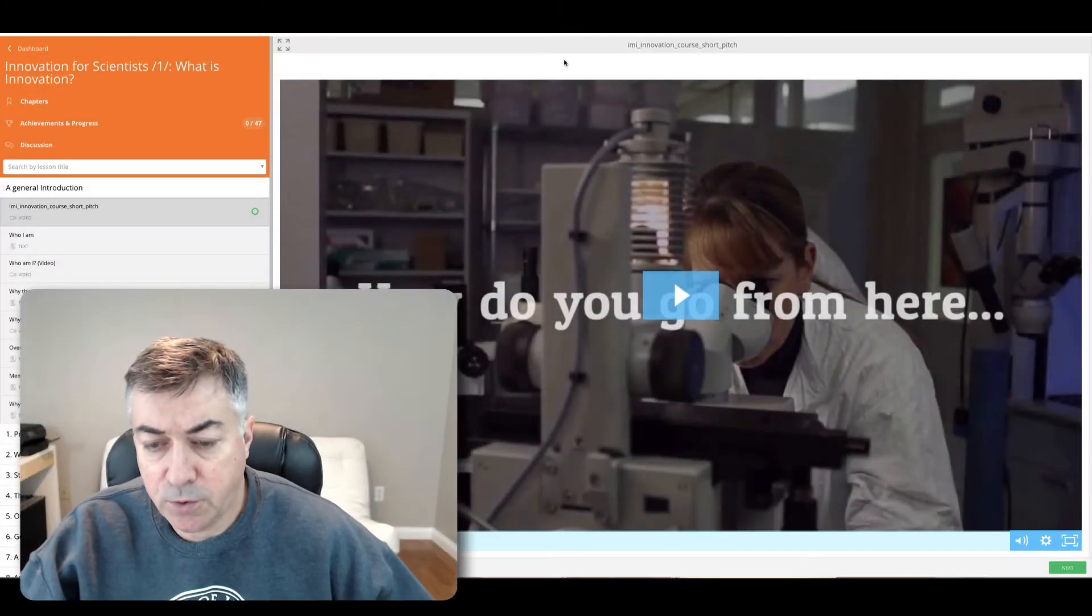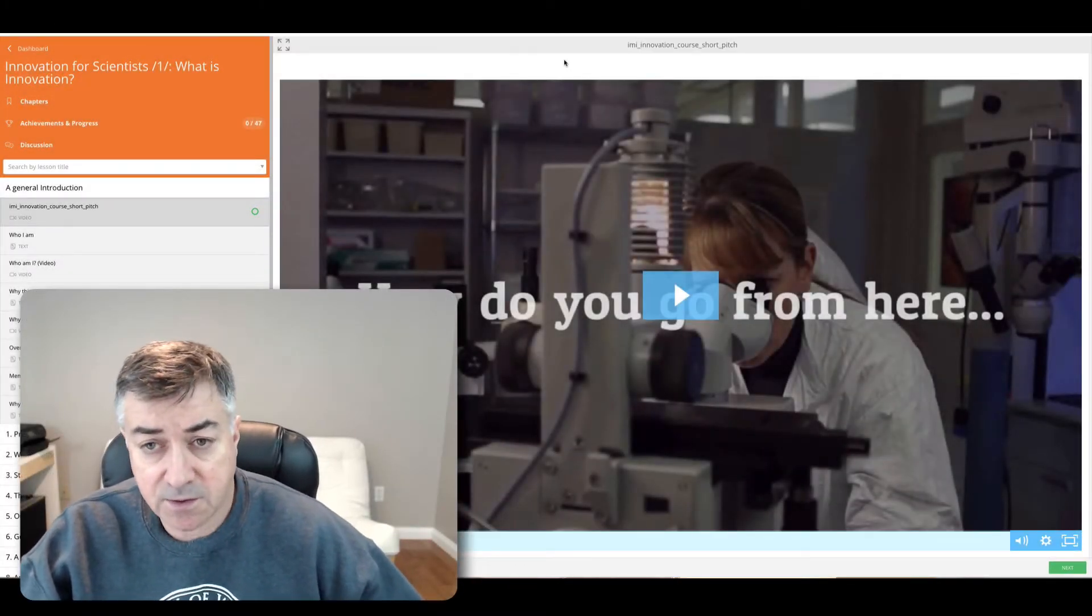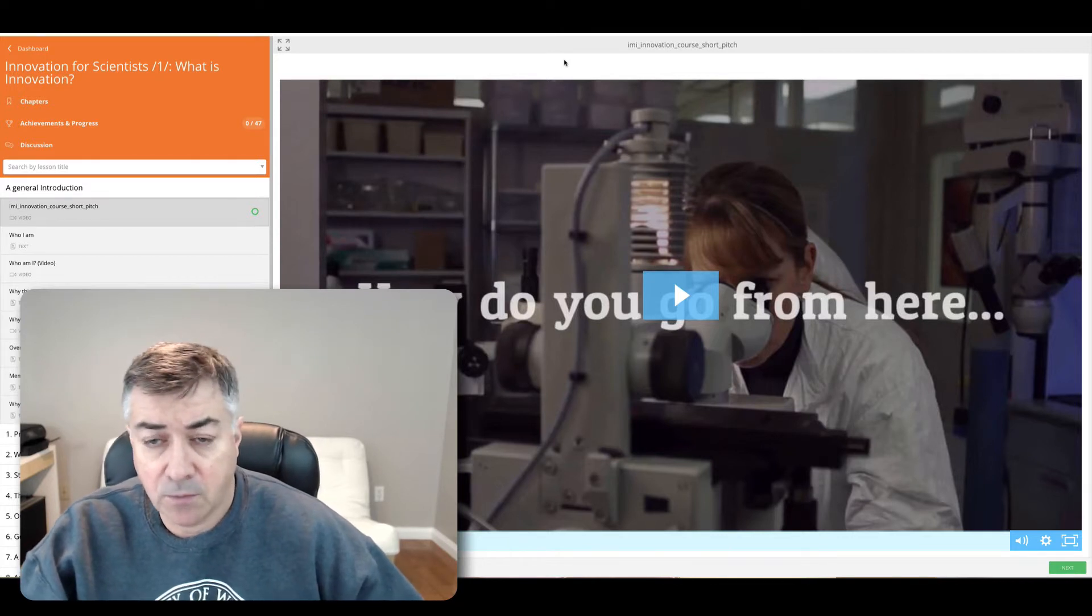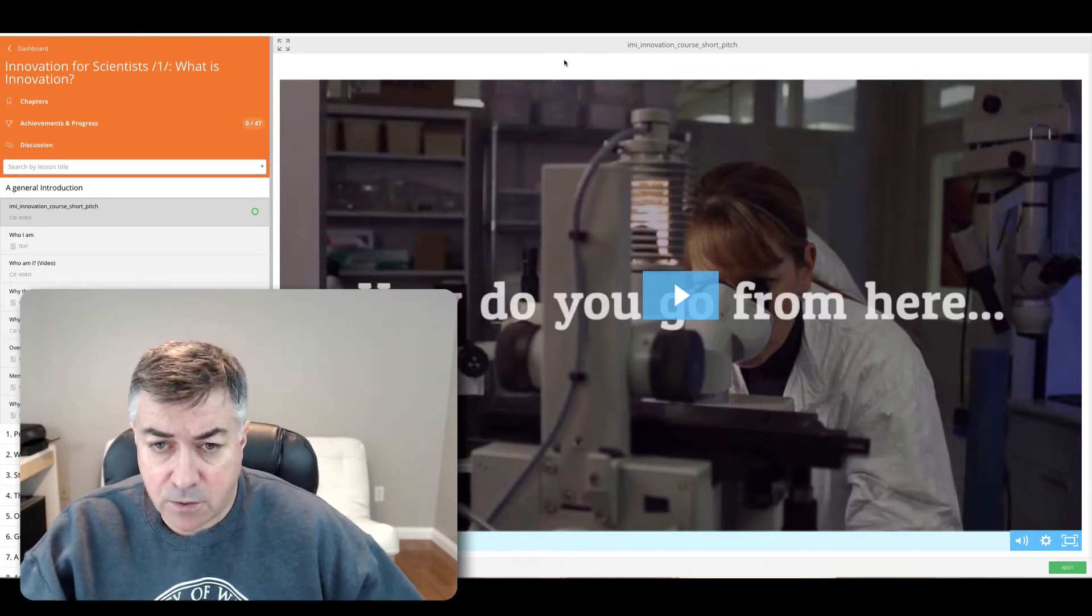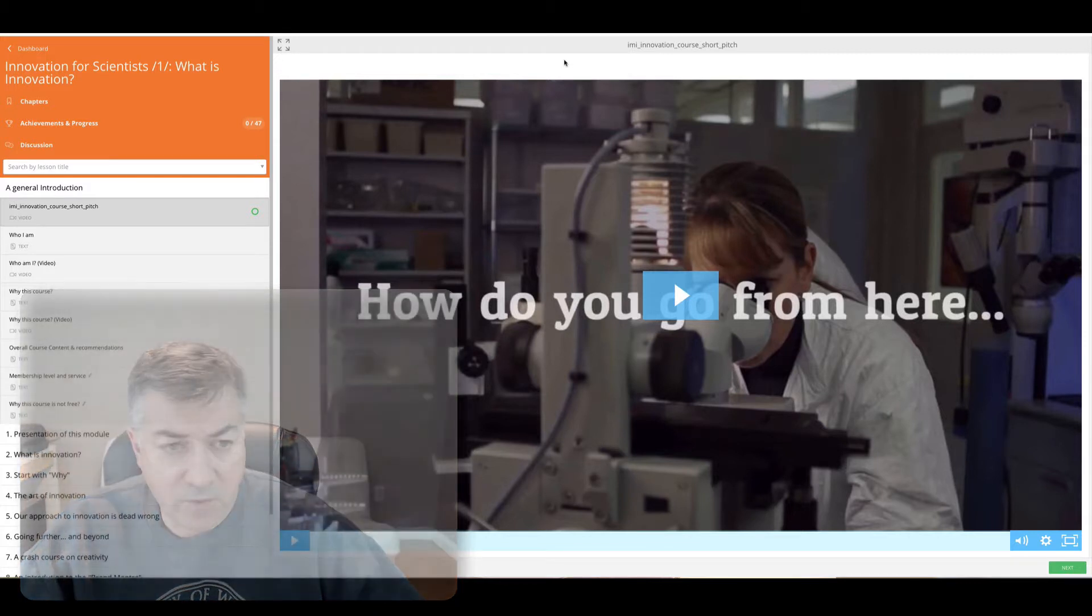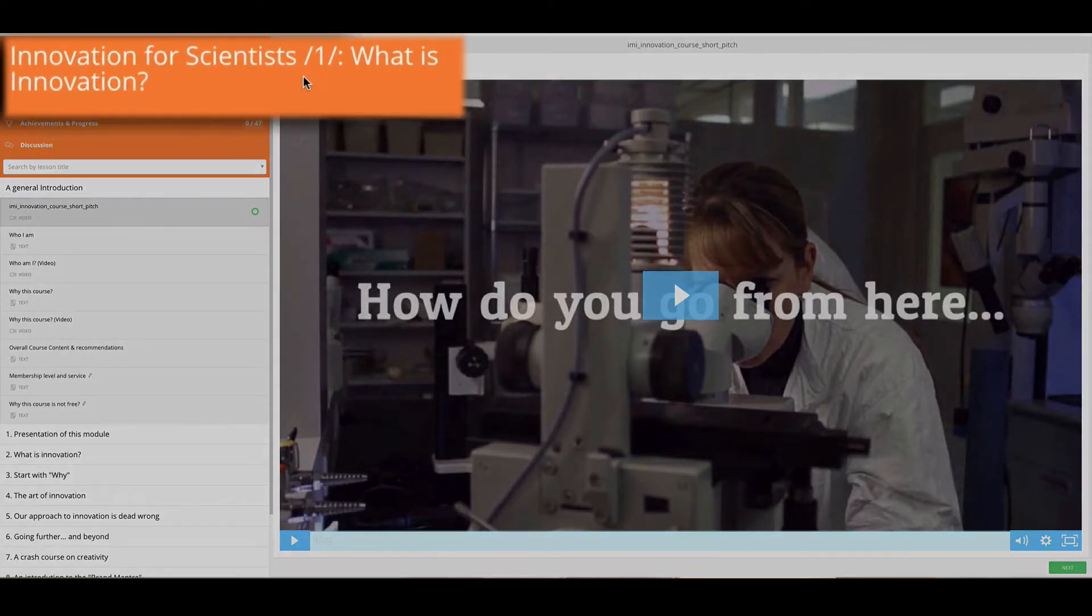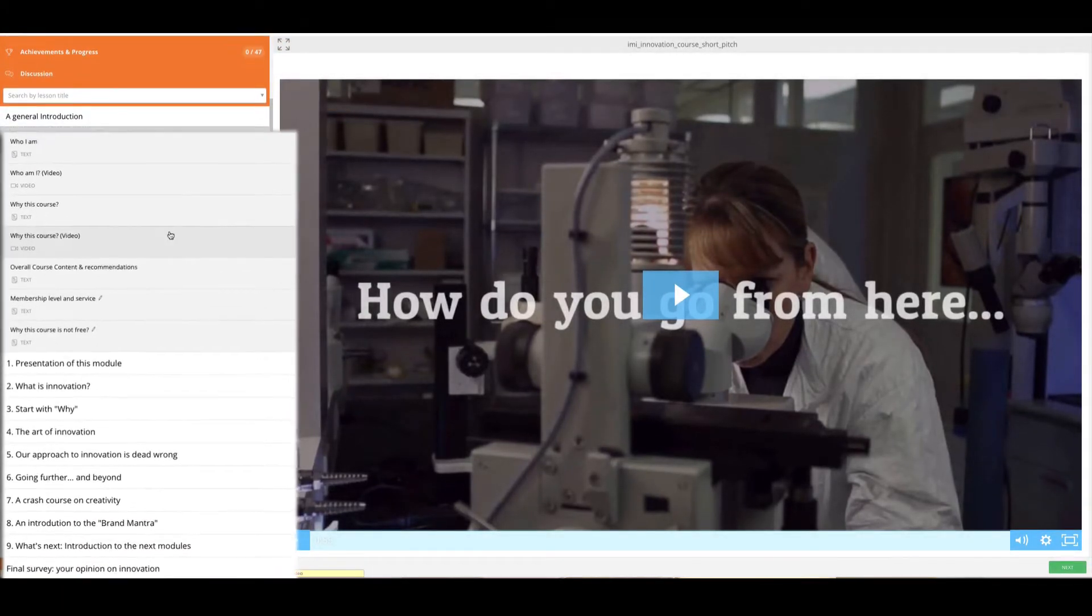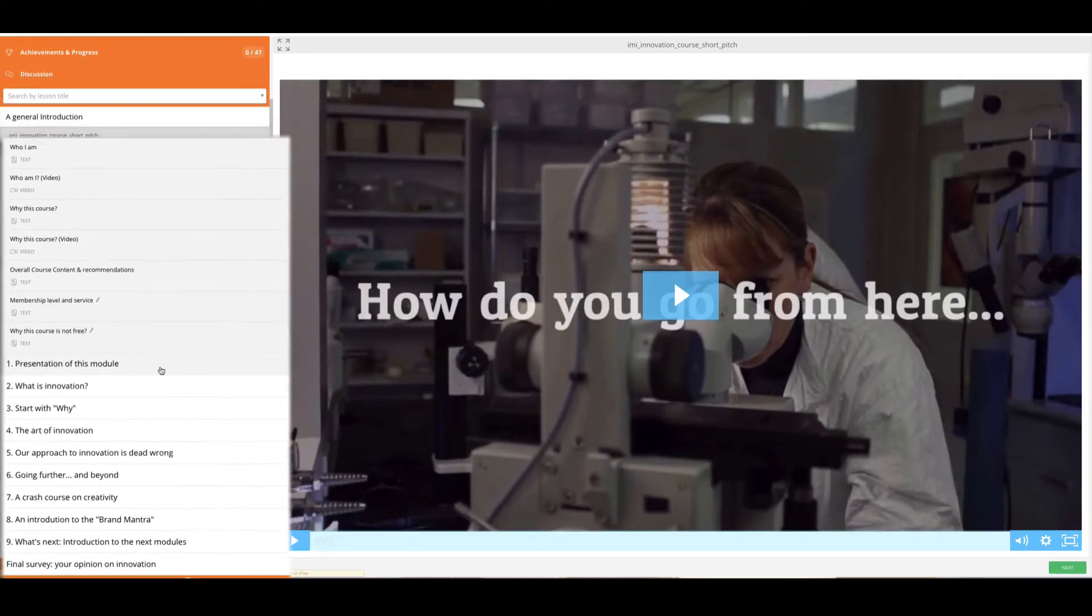I want to show you how to use the interface as a student. When you enter the course and for this module, you will see on the left that you have the title and the different components and parts and chapters of this module.